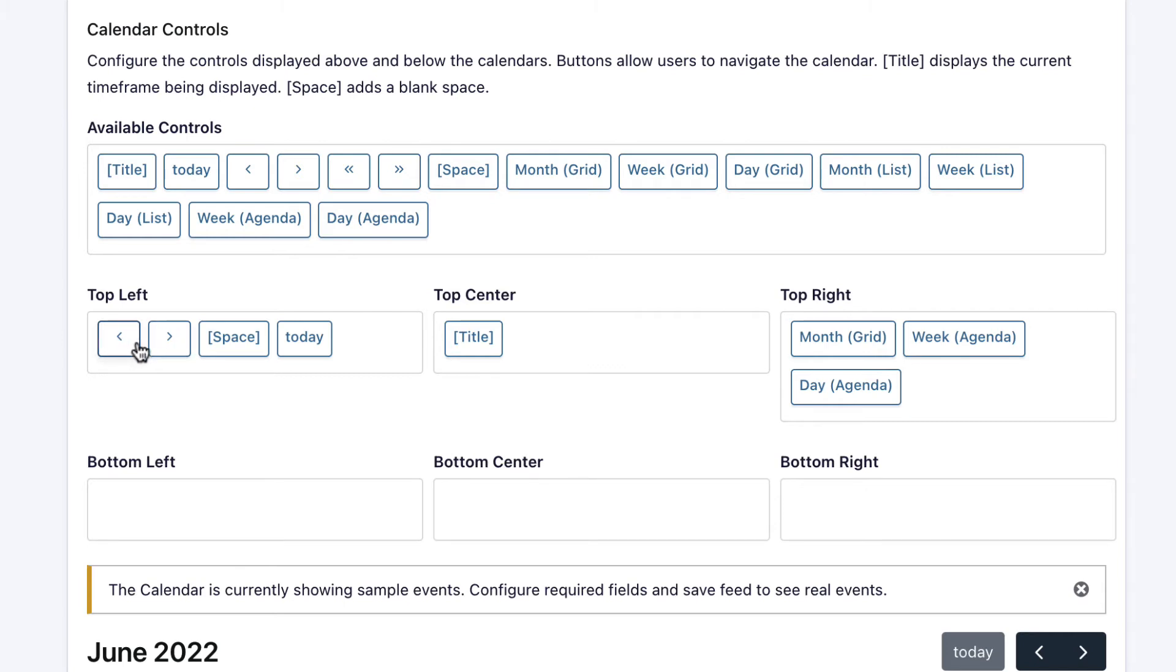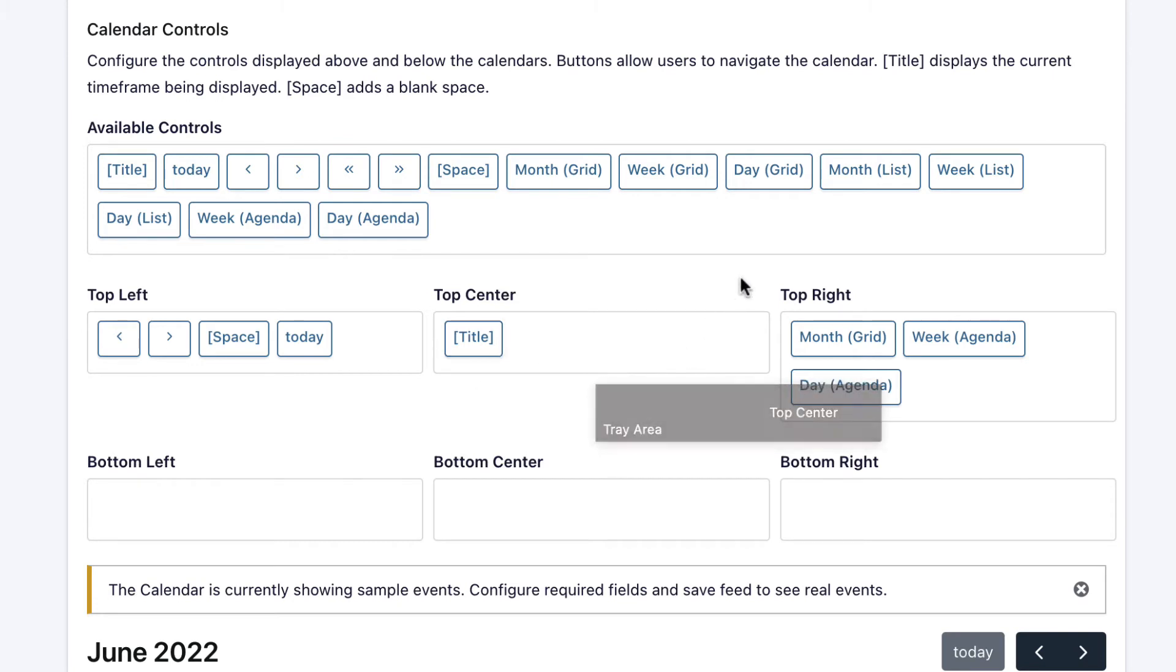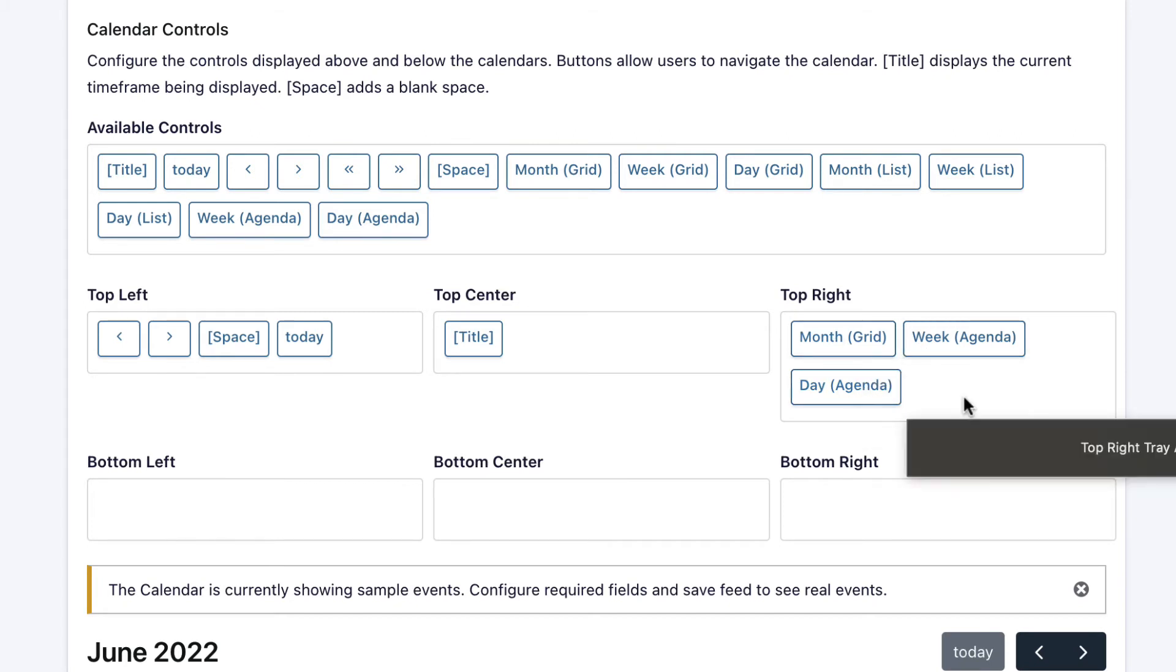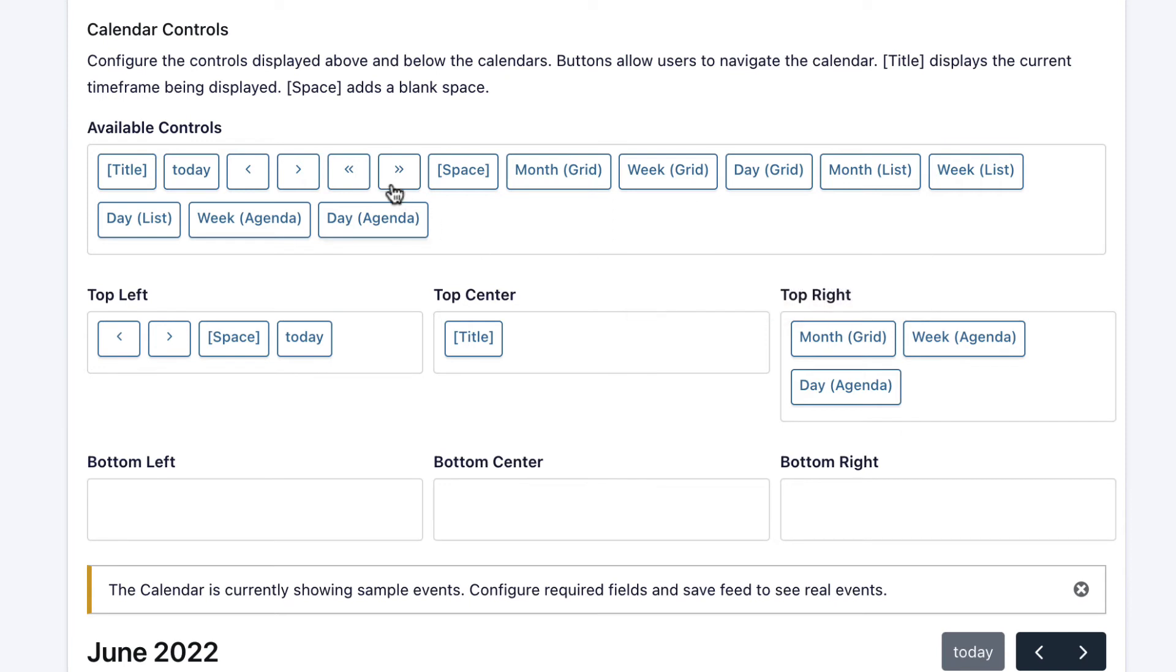There's arrows here where users can navigate to previous months or future months. There's also a title which is displaying in the center. In the top right, there's a couple of different controls for changing the layout of the calendar from the front end, which is quite nice. To alter the calendar controls, you can simply drag and drop them into the different sections here.